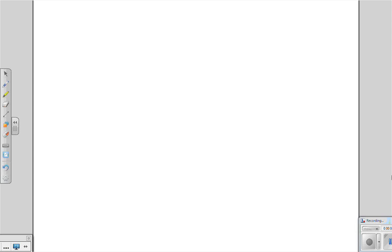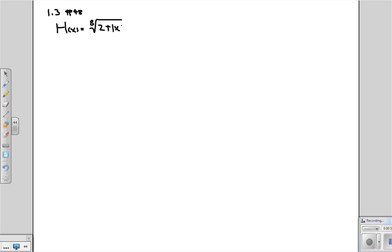Section 1.3, Problem 48. In this section, you have a function h of x, which is the eighth root of 2 plus absolute value of x. And you want to express this as f composed with g composed with h — the composition of three different functions. How do we go about doing this?